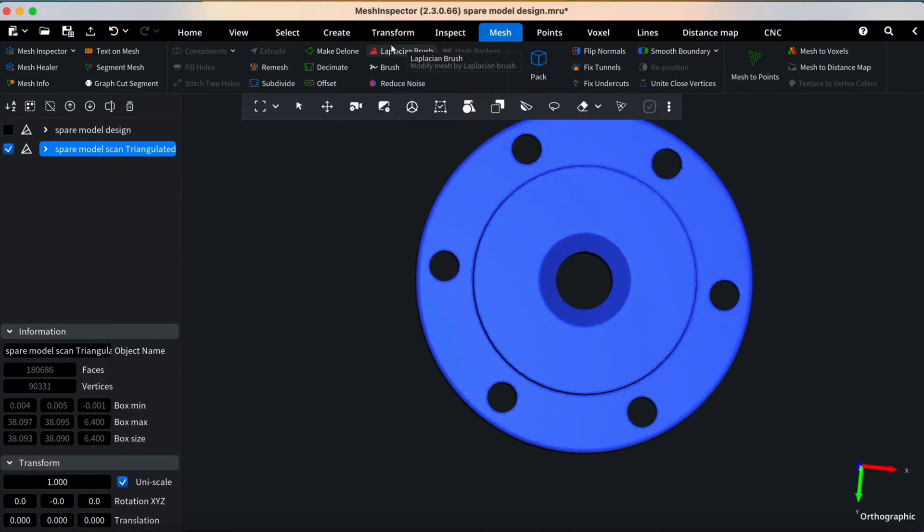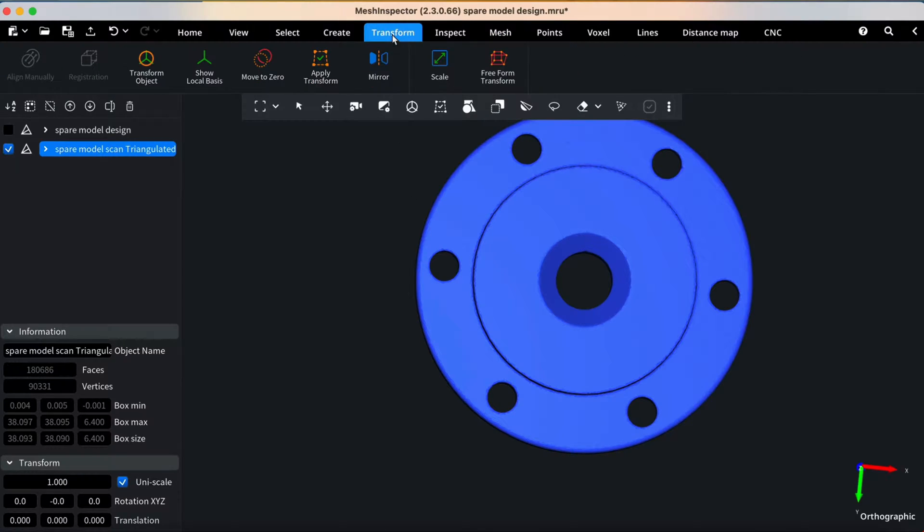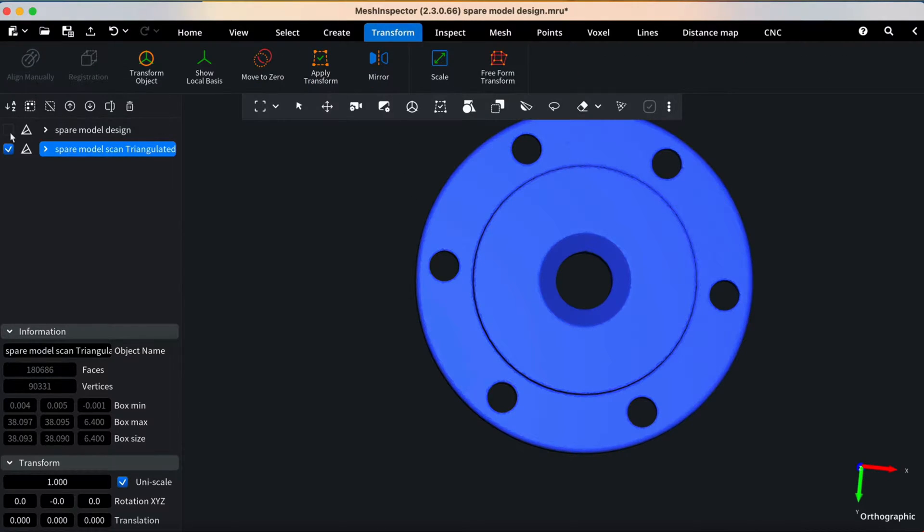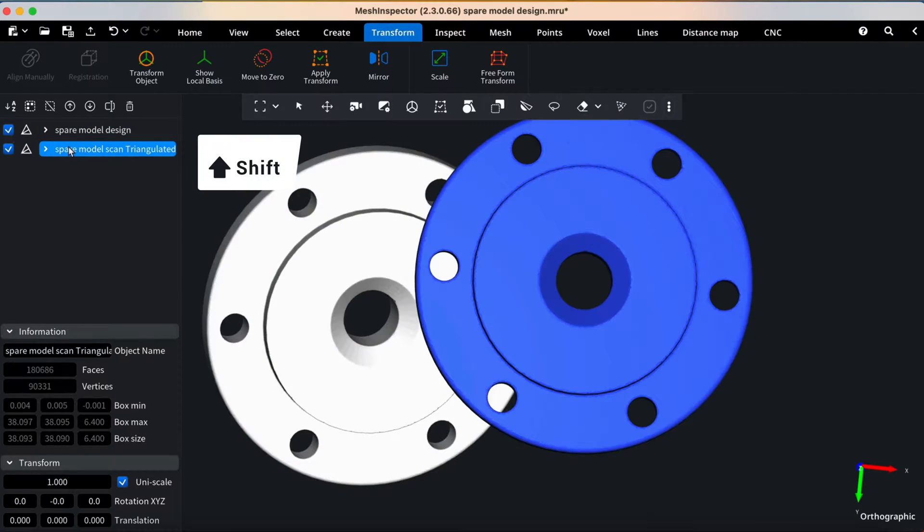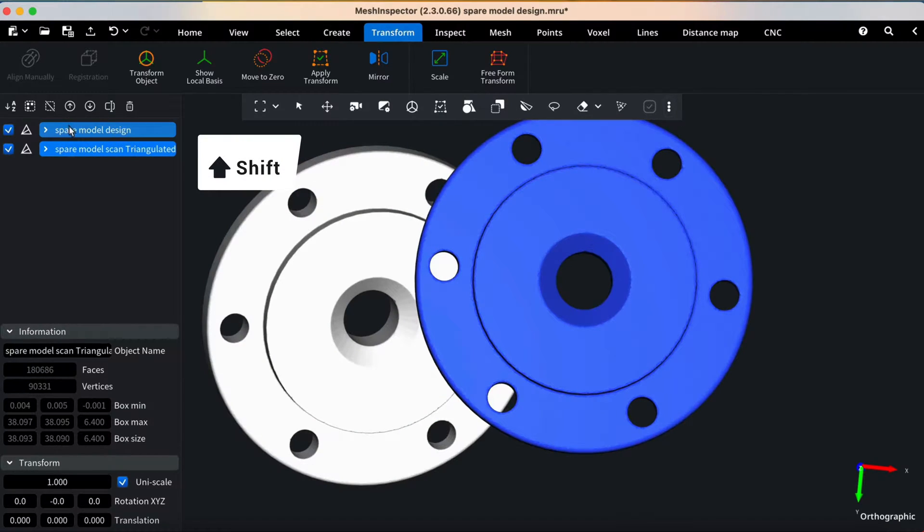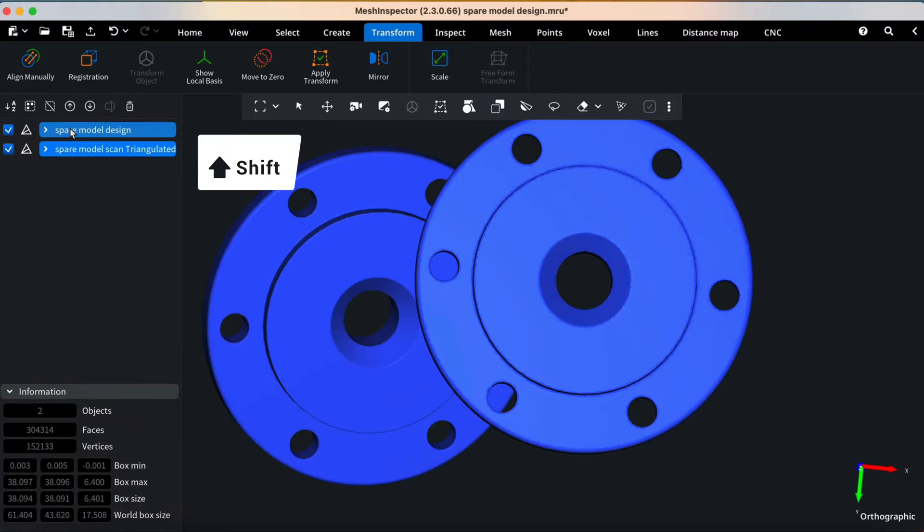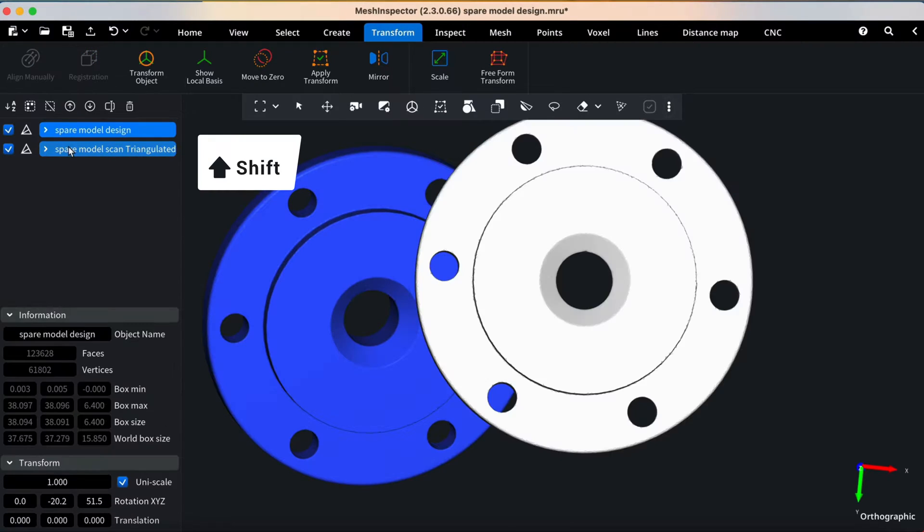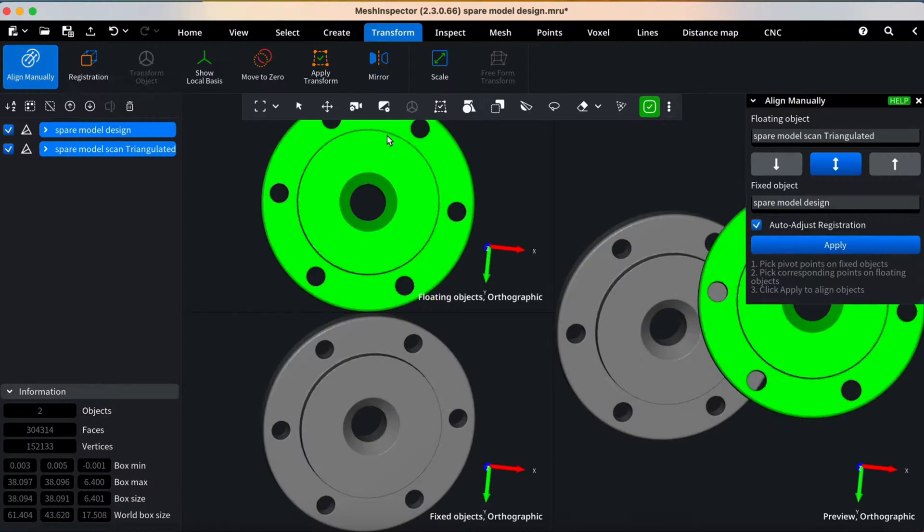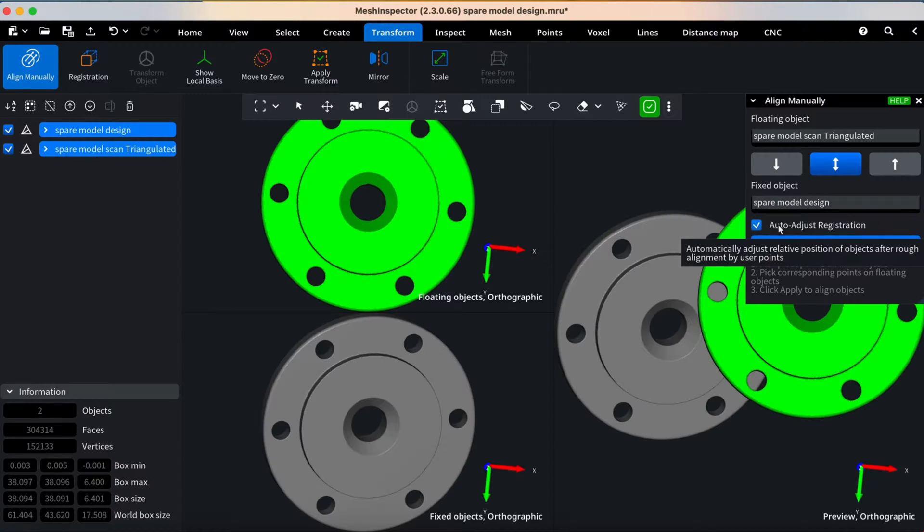The next step is Alignment. Go to the Transform tab, and to access Manual Alignment, hold down the Shift key and select both models on the left side of your screen. Activate the Align Manually plugin, ensuring auto-adjust registration is enabled.